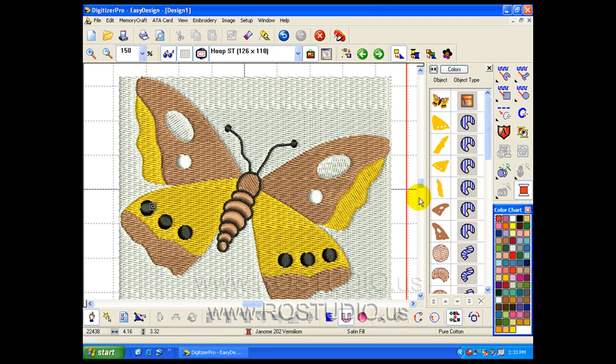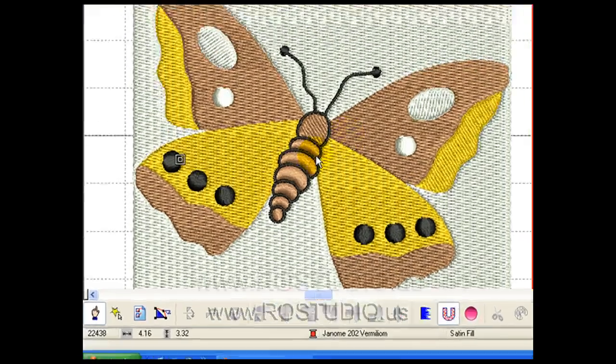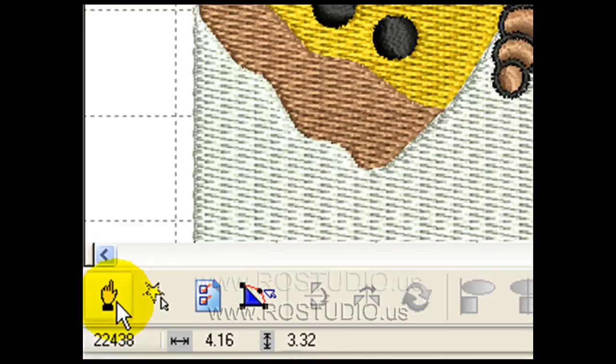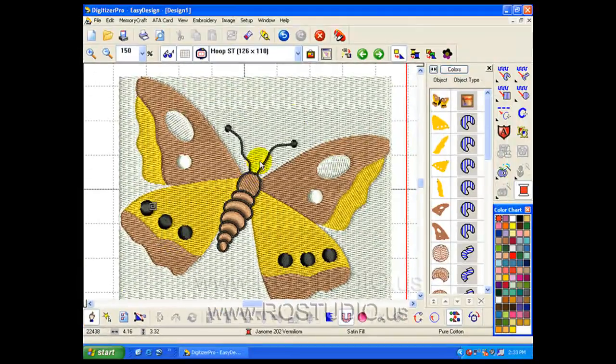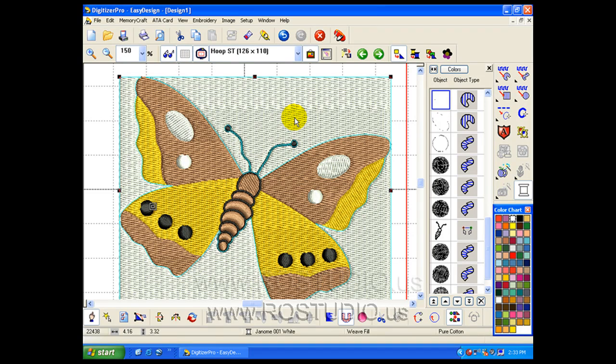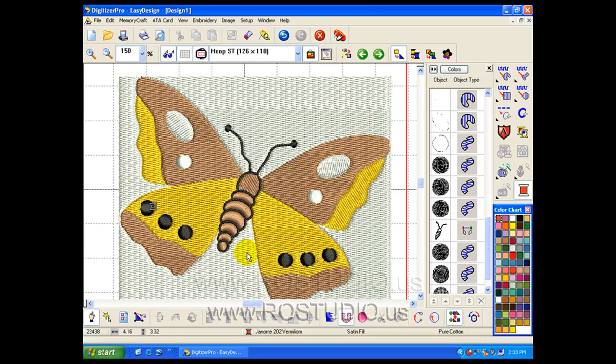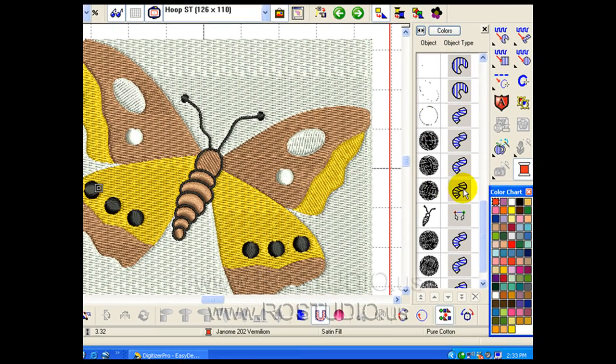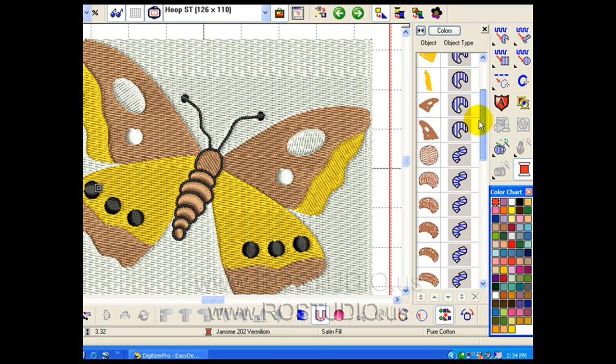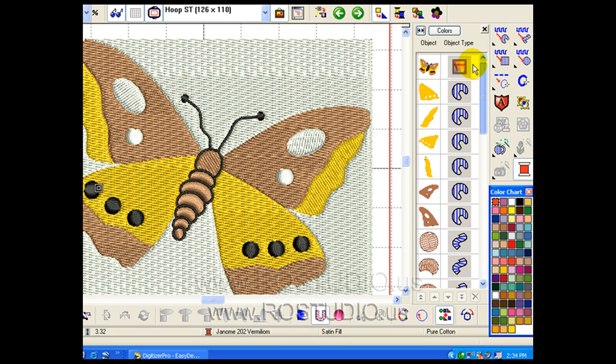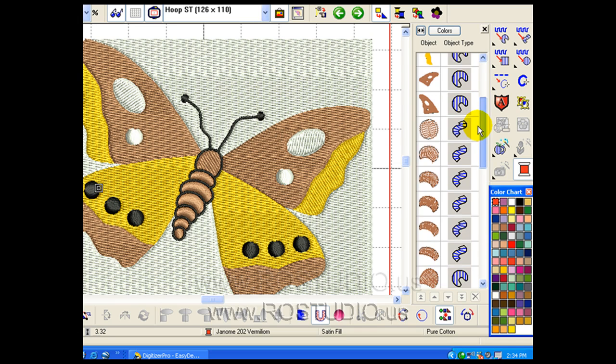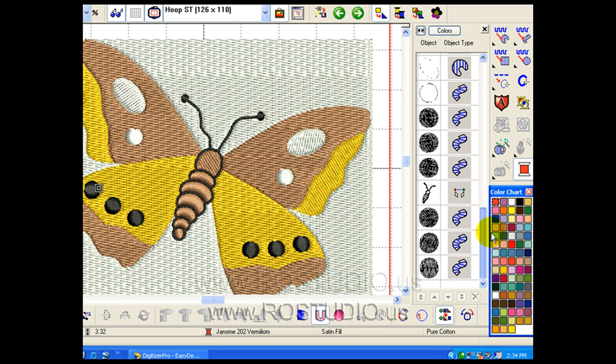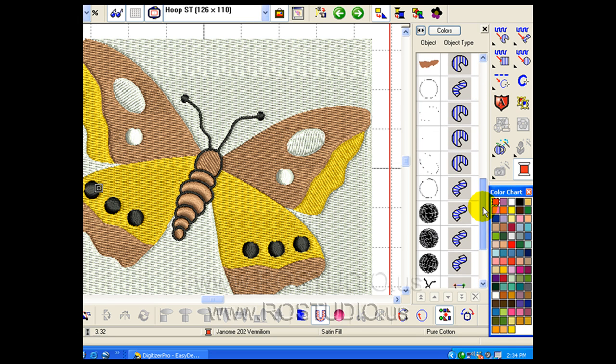I don't want the background in there, so I have some choices. I can use my hand tool to highlight the background. An easier way is to go to our object. We can scroll through all of the objects and parts that make up this embroidery design to single them out and make changes.